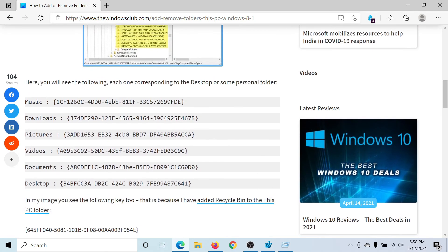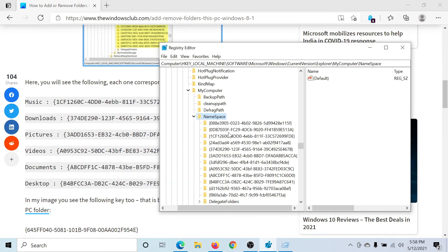Every folder represents a certain code. For example, the one ending with 99FDE represents Music. Let us find it here.